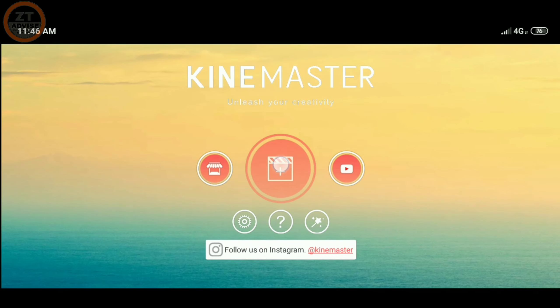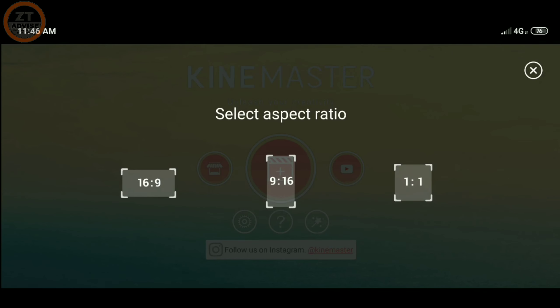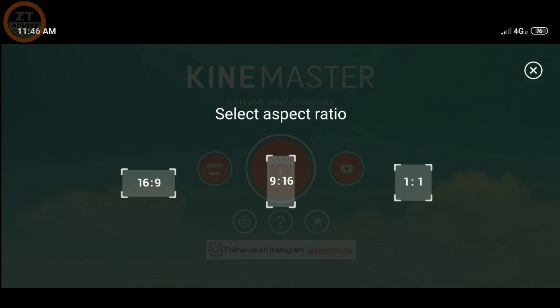The third app is called KineMaster. You can select the video aspect ratio: 16:9, 9:16, or 1:1. I will open a video to show you how editing is done. You can find many options: Media, Effects, Text, and Handwriting. This is very amazing and you can also change the background.